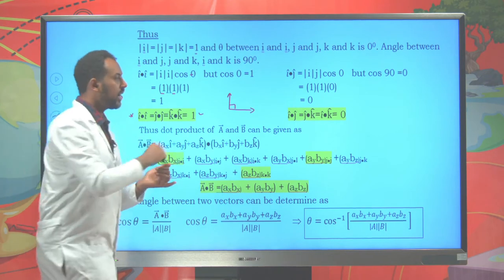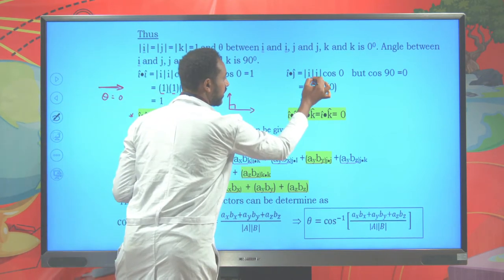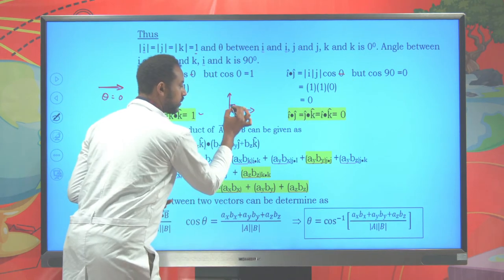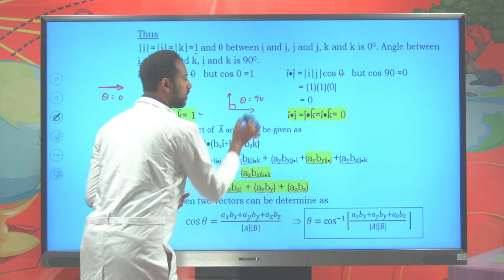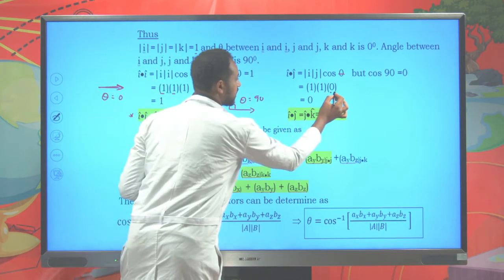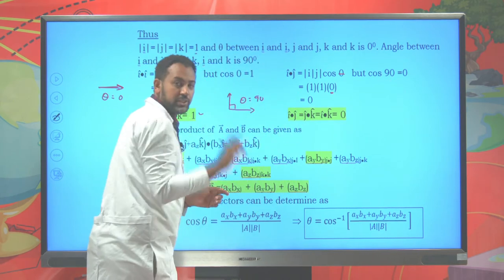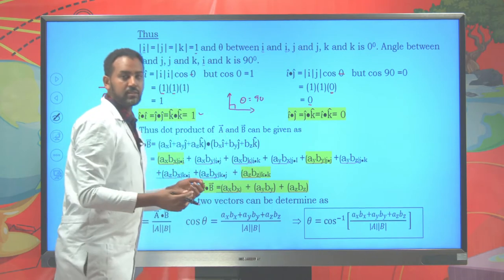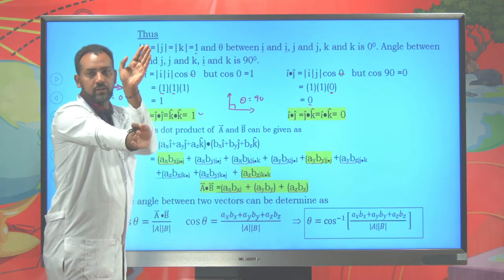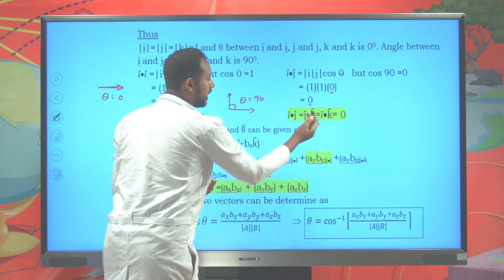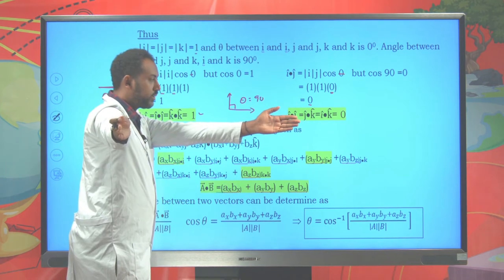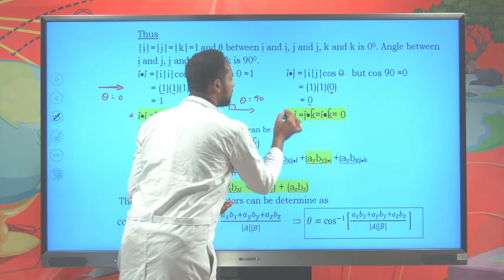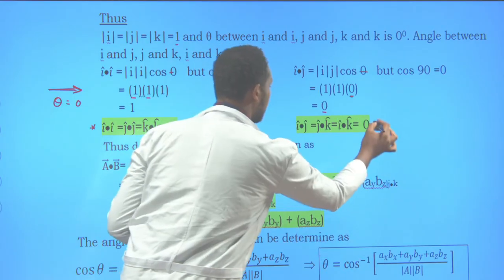Similarly, j·k gives zero because j is vertically upward and k is towards you — the angle between them is 90 degrees. And i·k also gives zero since they are perpendicular. So always remember: i·j = 0, j·k = 0, and i·k = 0. Keep this in mind.